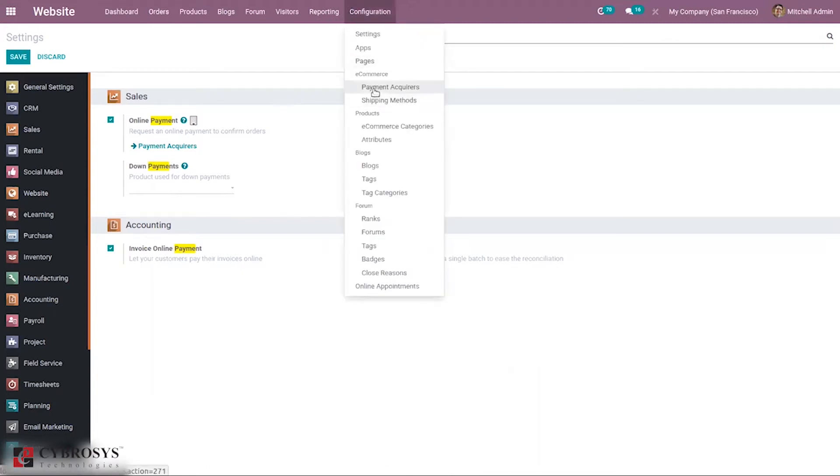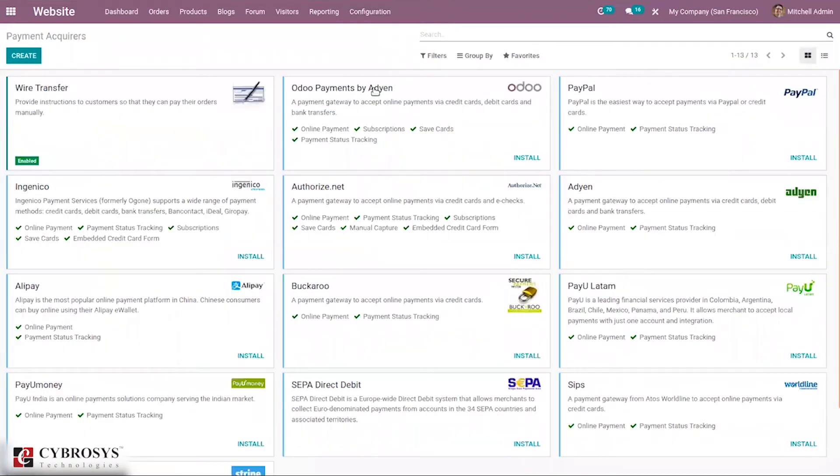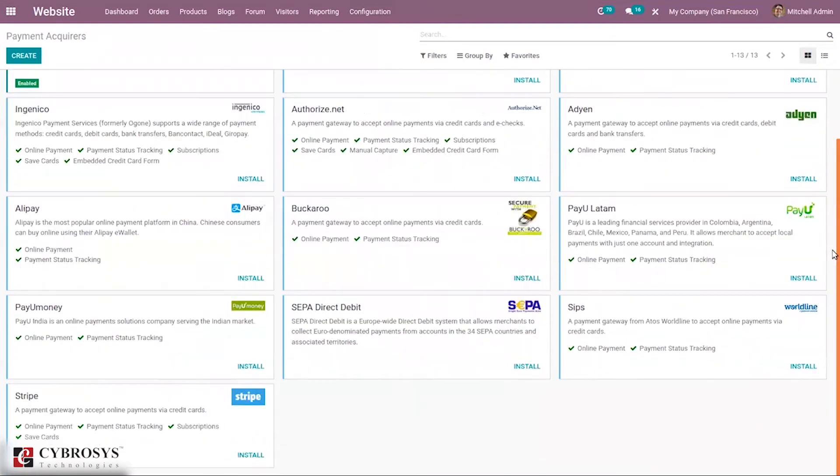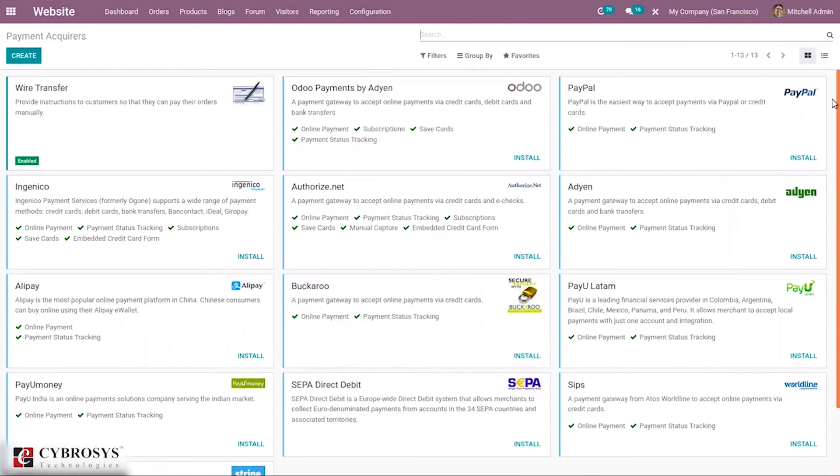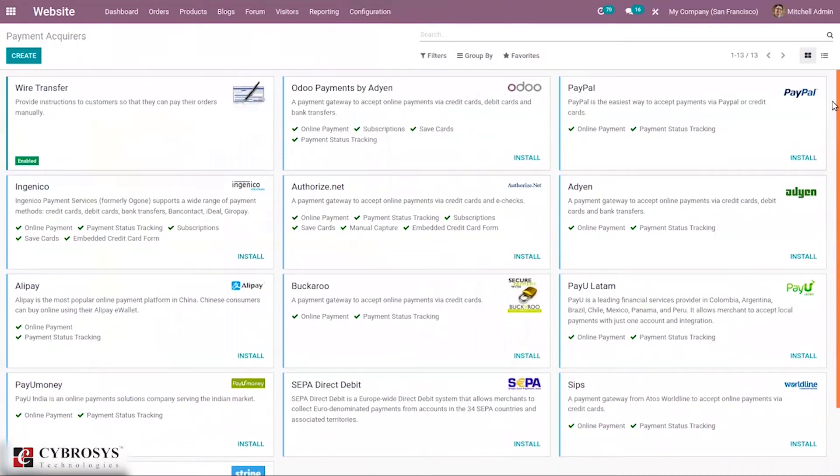When you come under Configuration, you can find the menu Payment Acquirers. From an accounting perspective, we can see different types of payment acquirers. Payments can go directly to a bank account and follow the usual reconciliation, while payment acquirers that are third-party services require you to follow another accounting workflow. Here you can see different payment acquirers available.